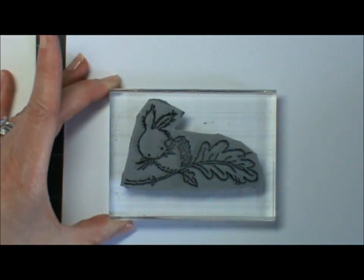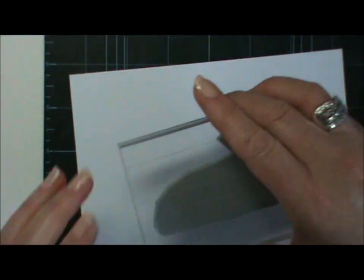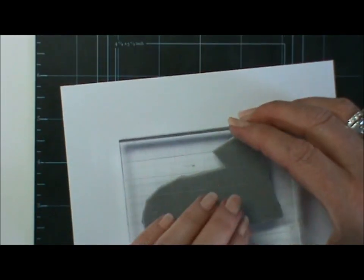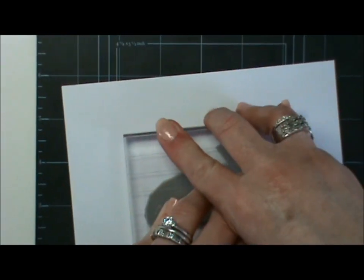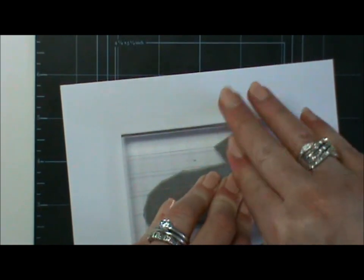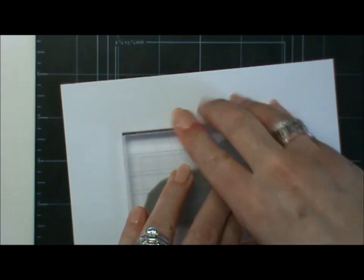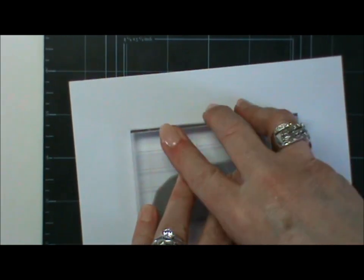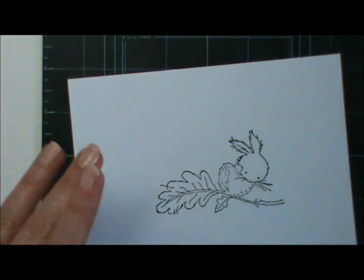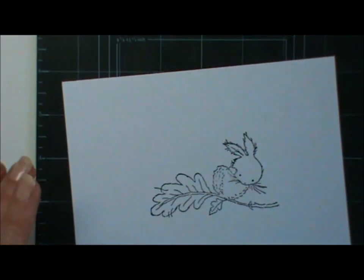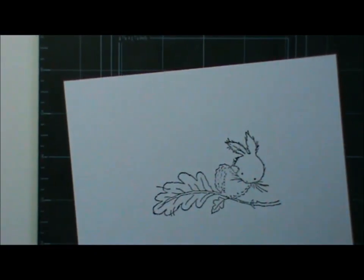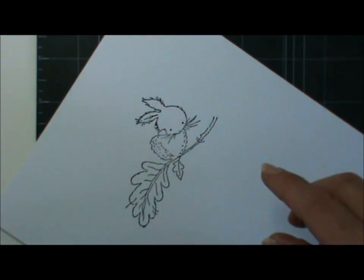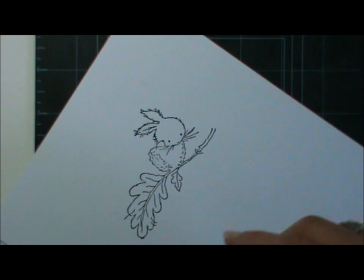Ink it up, stamp it out, and then I'm using a round Nestability.